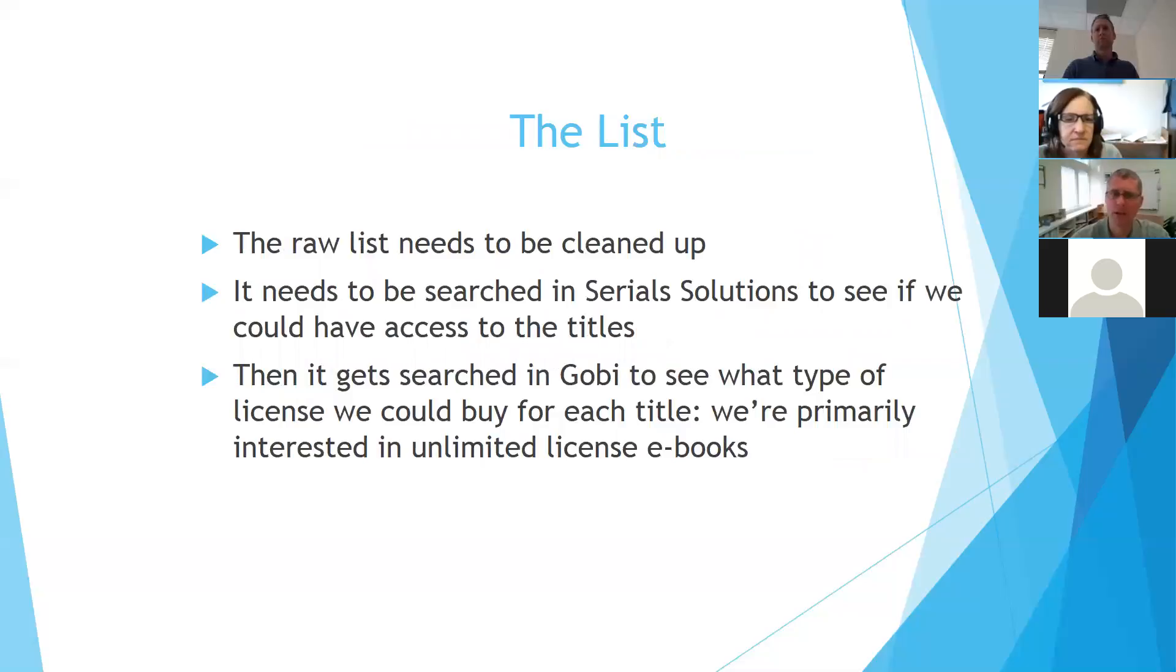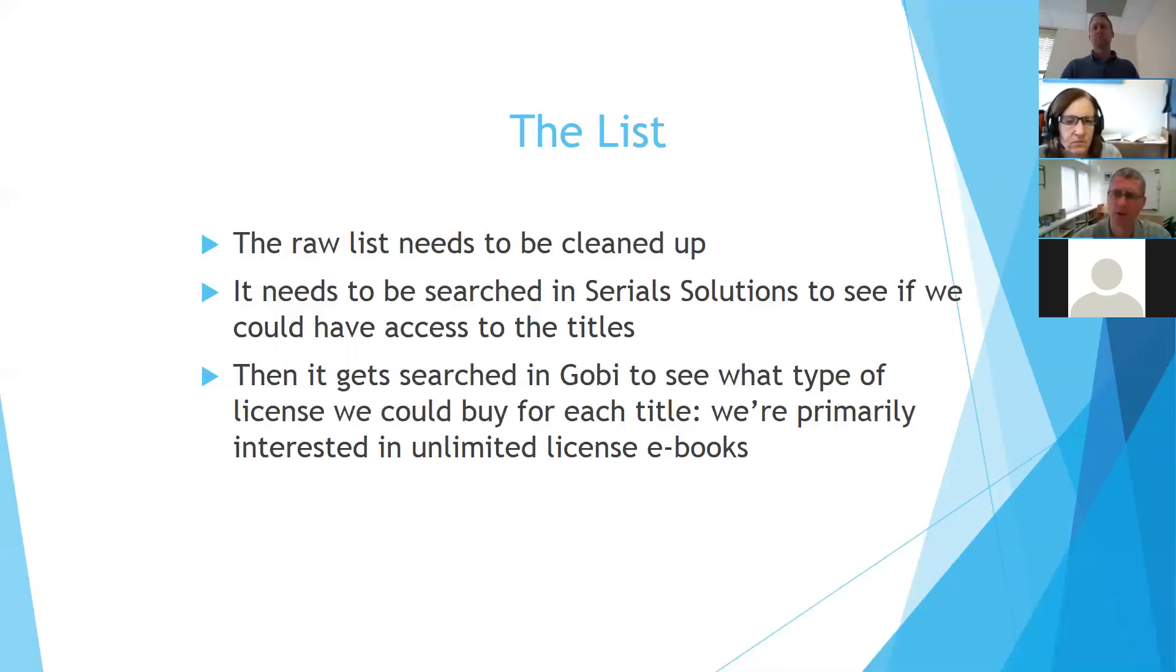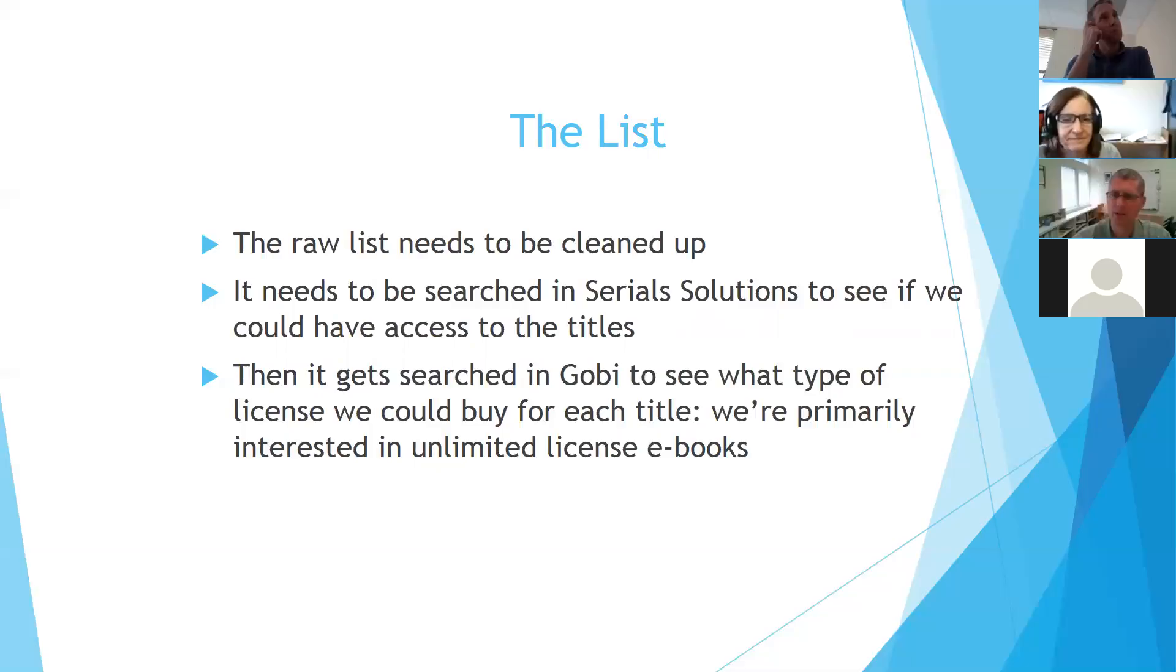The raw list does need to be cleaned up, though. There's a lot of extraneous information in there, so we were taking out all the lab coats and calculators and the notes that say no required textbook. There are also some problems sometimes with addition listings or ISBNs, but we search our list in CIRA Solutions and GOVI, the vendor platform, to see what we have access to already and what we can buy.